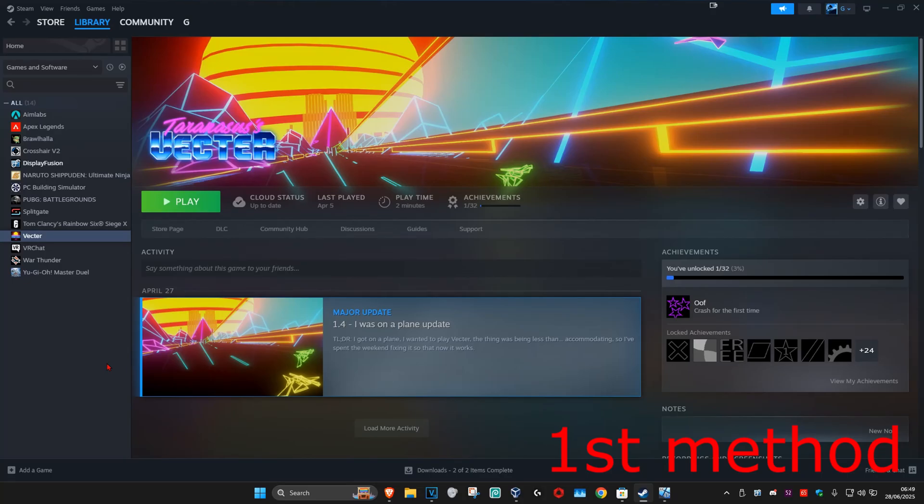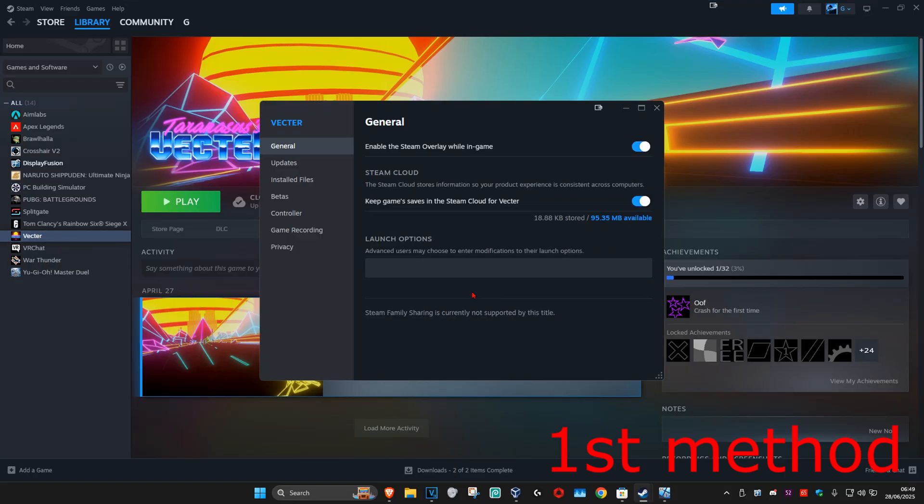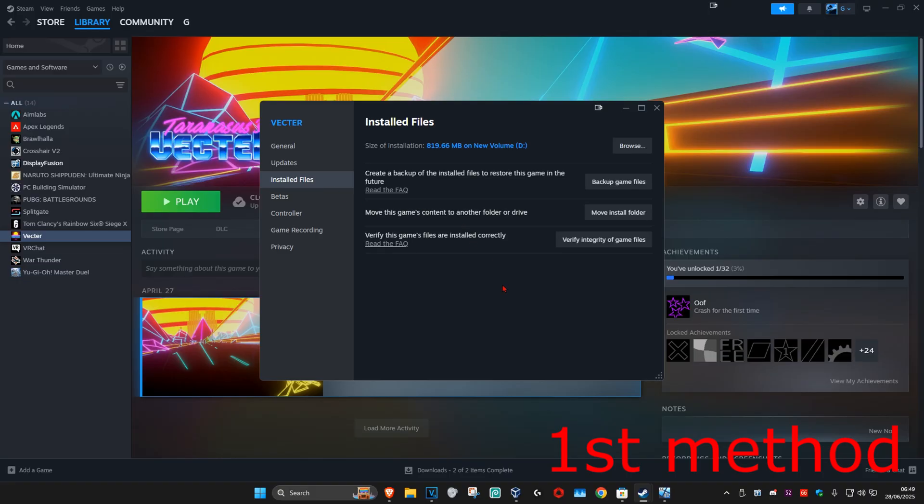For the first method, find the VR game you're having a problem with. Right-click on it and click on Properties, then click on Installed Files and select Verify Integrity of Game Files.